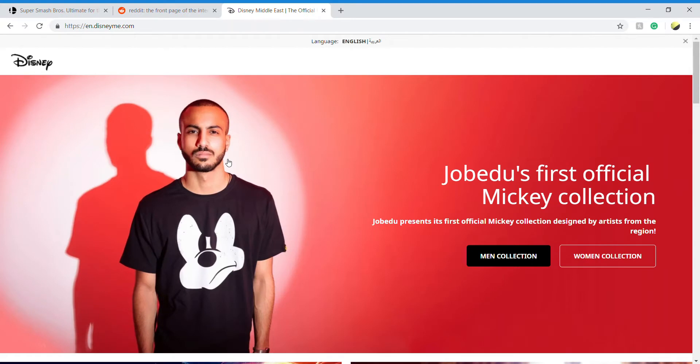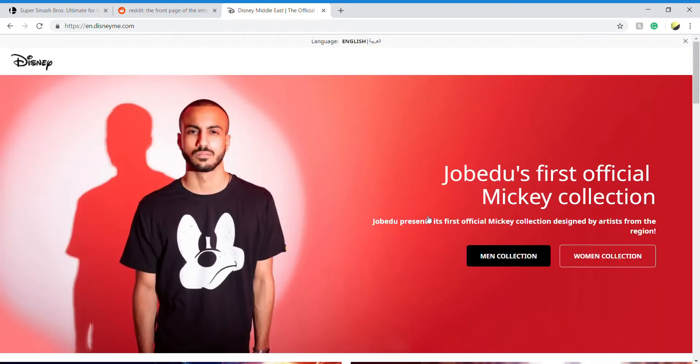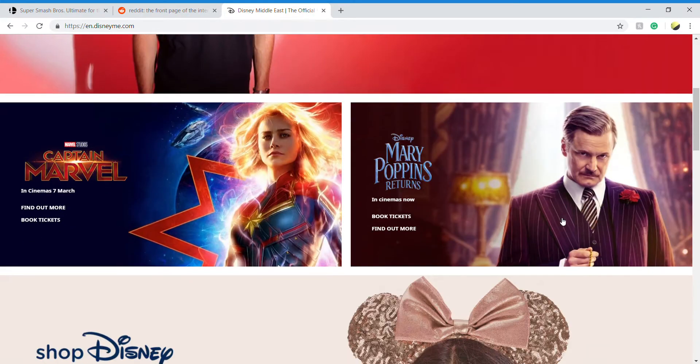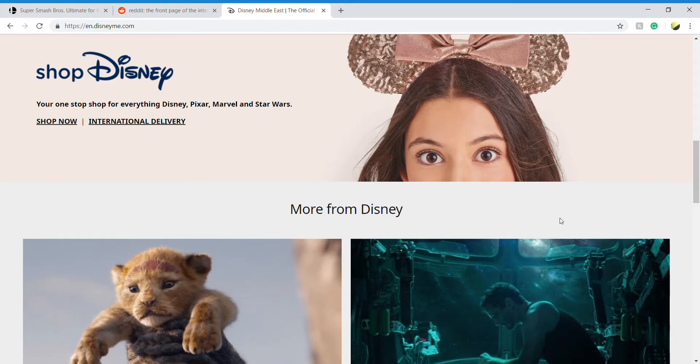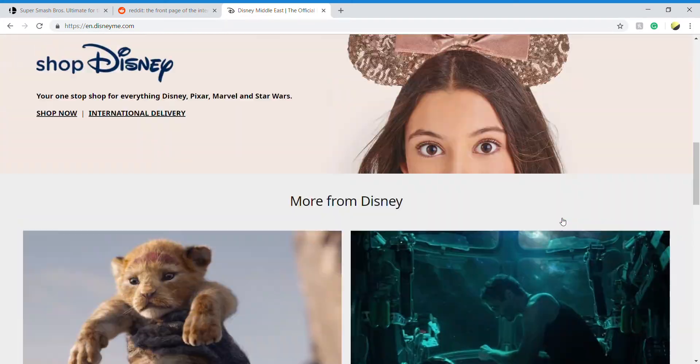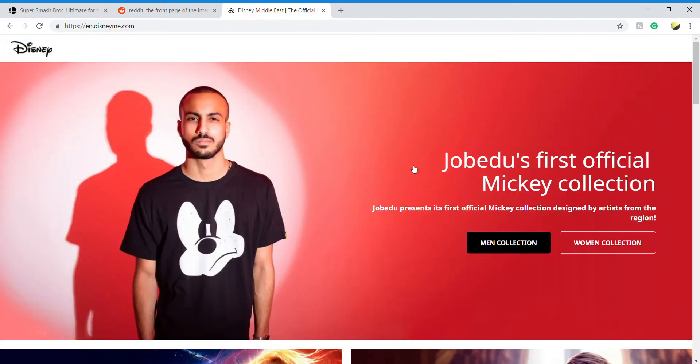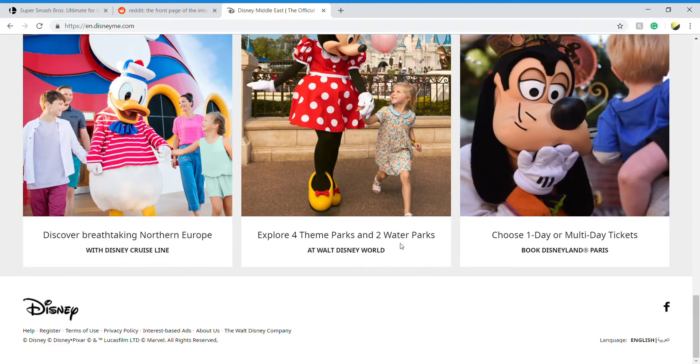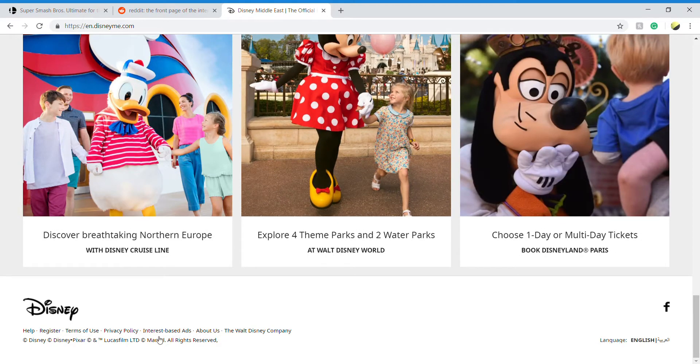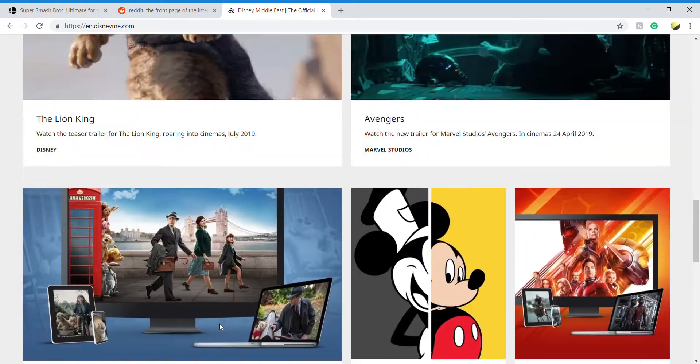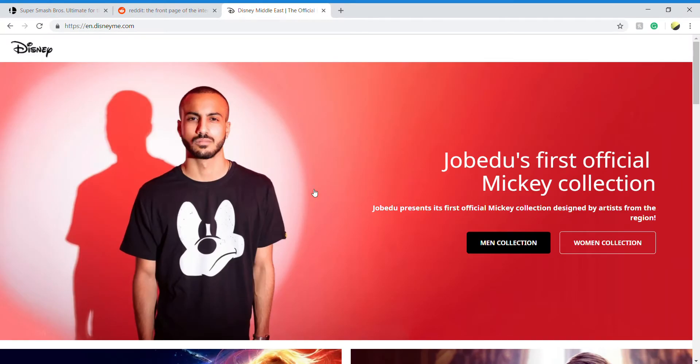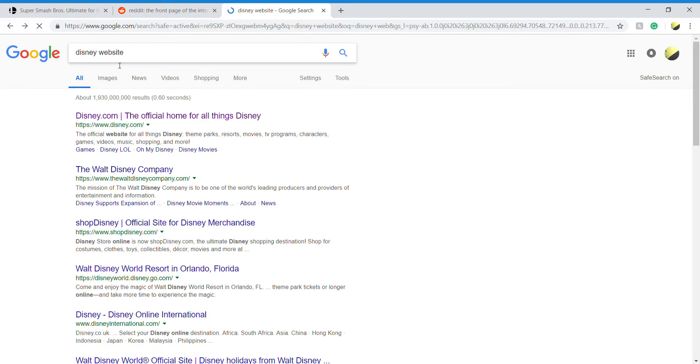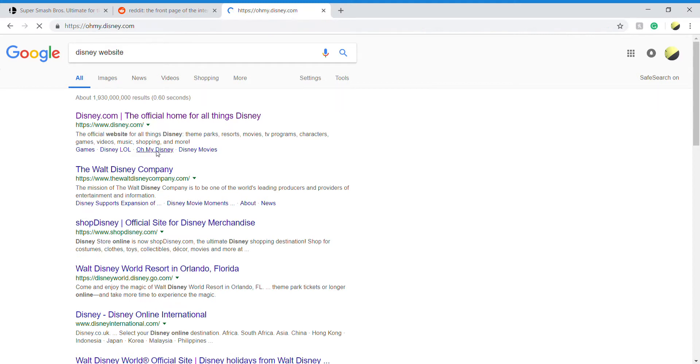Wait a minute, what on earth? This isn't Disney, what the hell? Okay look, I'm not interested. What's going on here? This is not what I was expecting. This is the huge Disney website? Let me try something. Can I try this? Oh my, the Disney thing, let me try this.